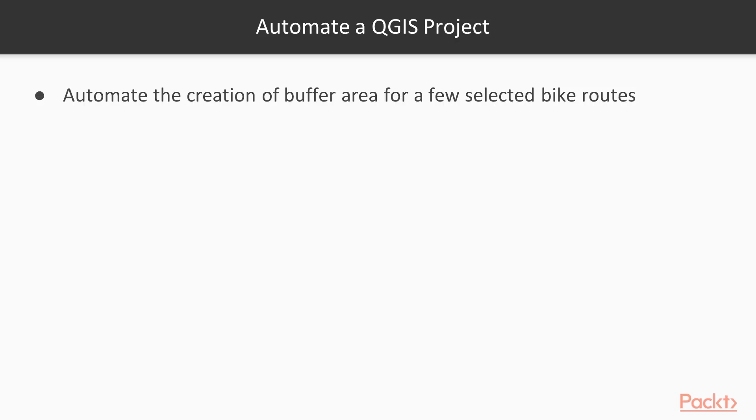Now you can see the power of automating a geospatial task. This allows you to apply the skills to many other geoprocessing tools within QGIS.